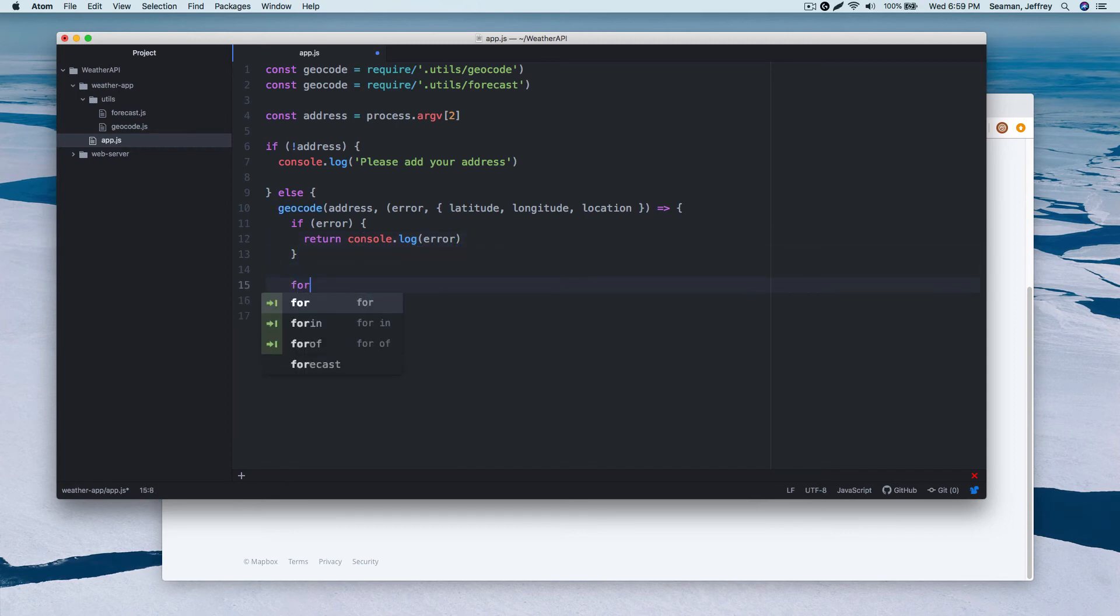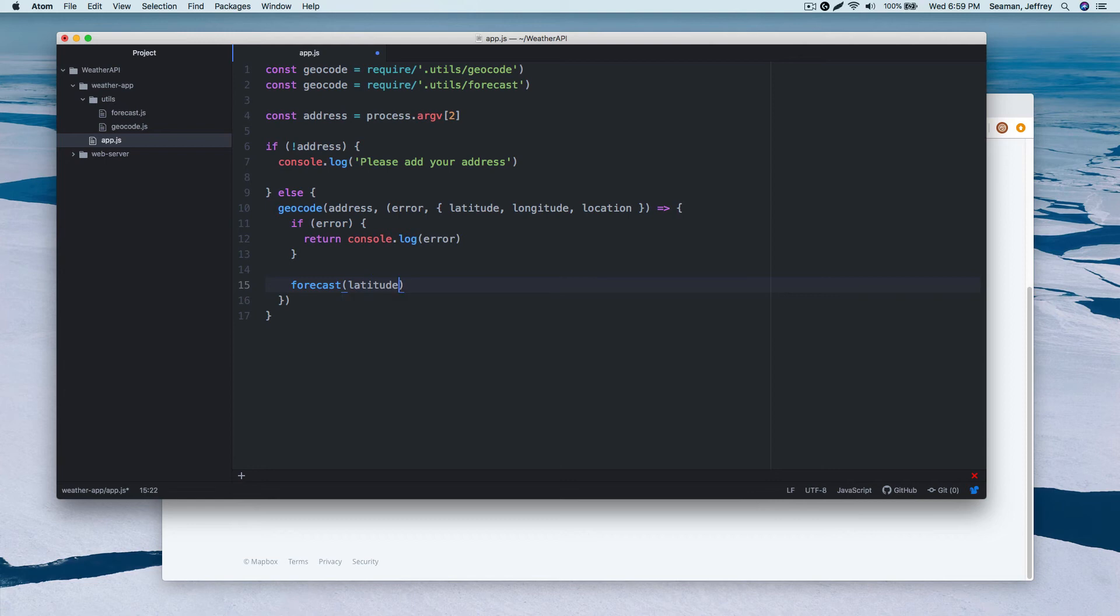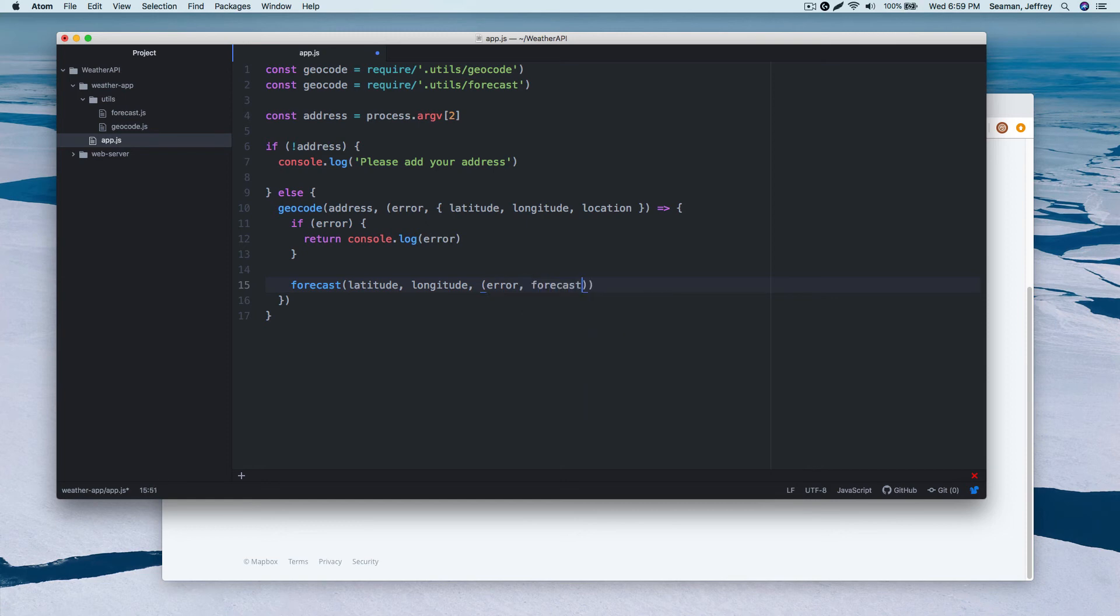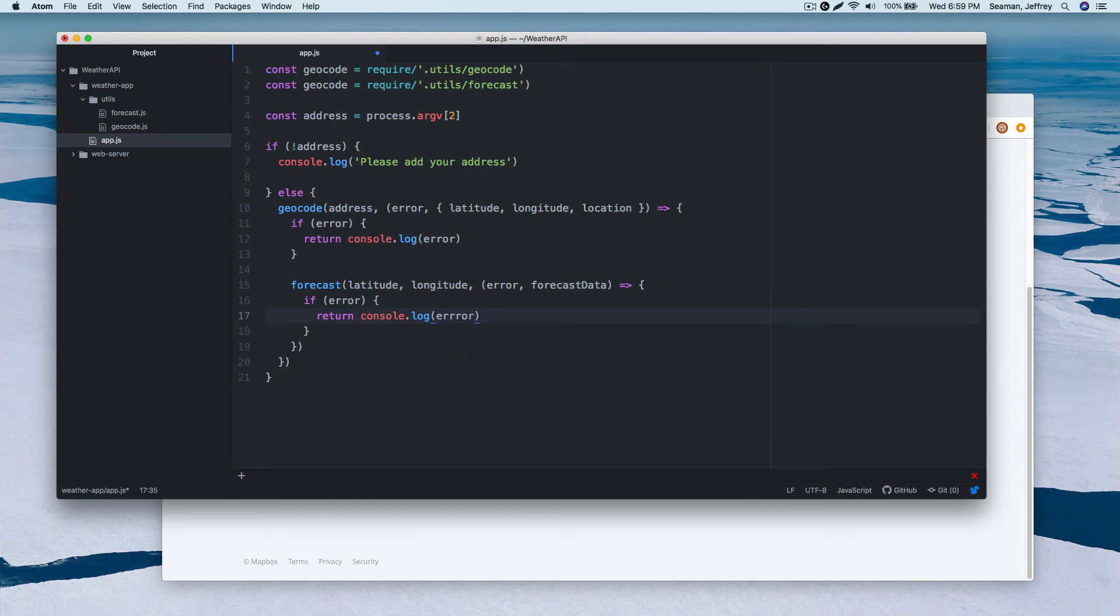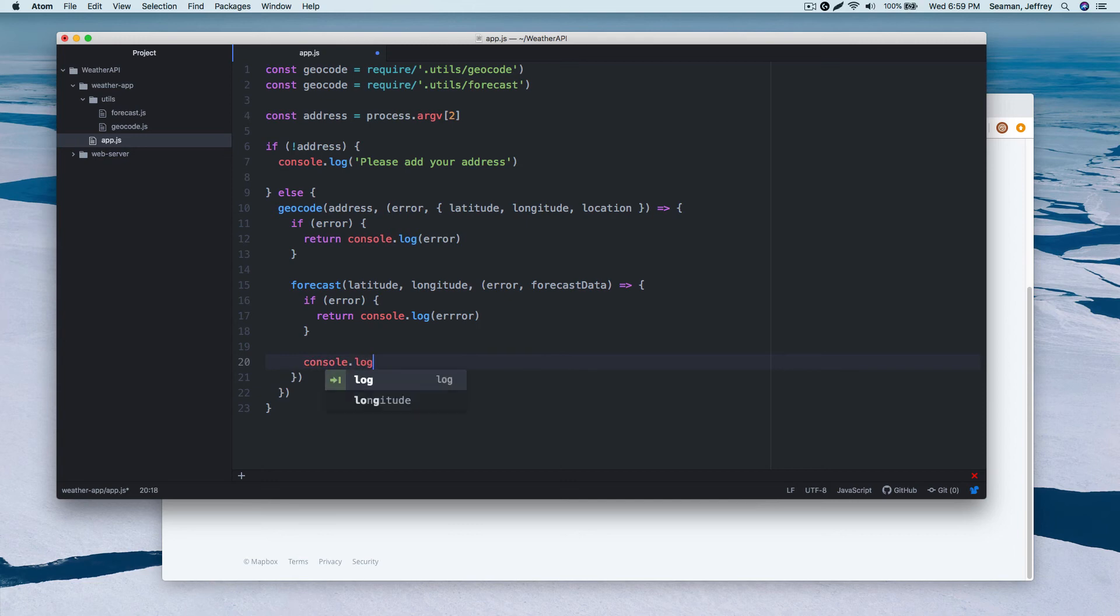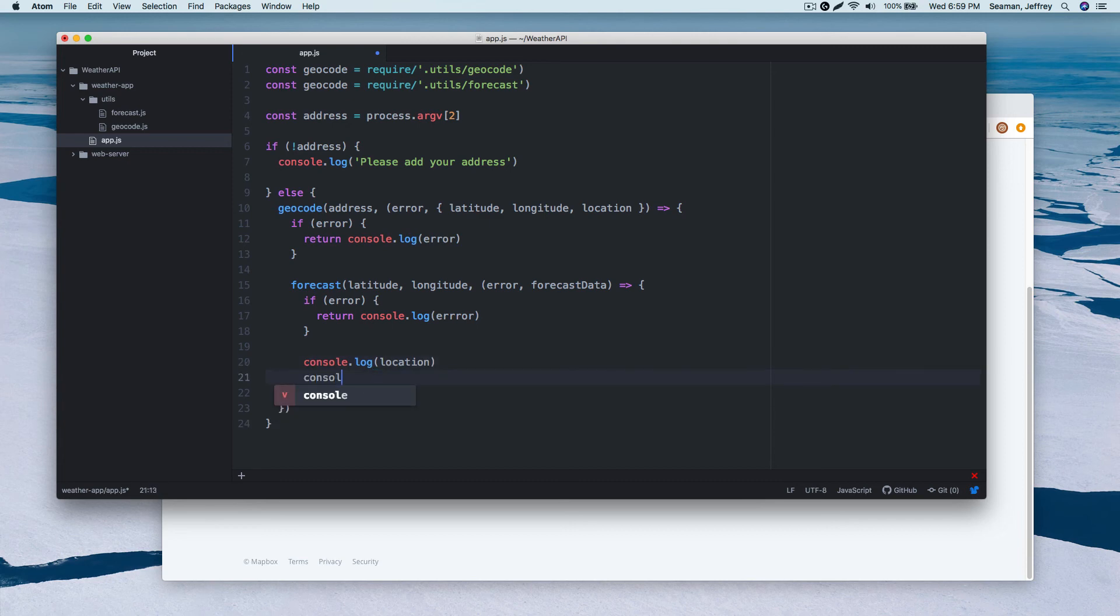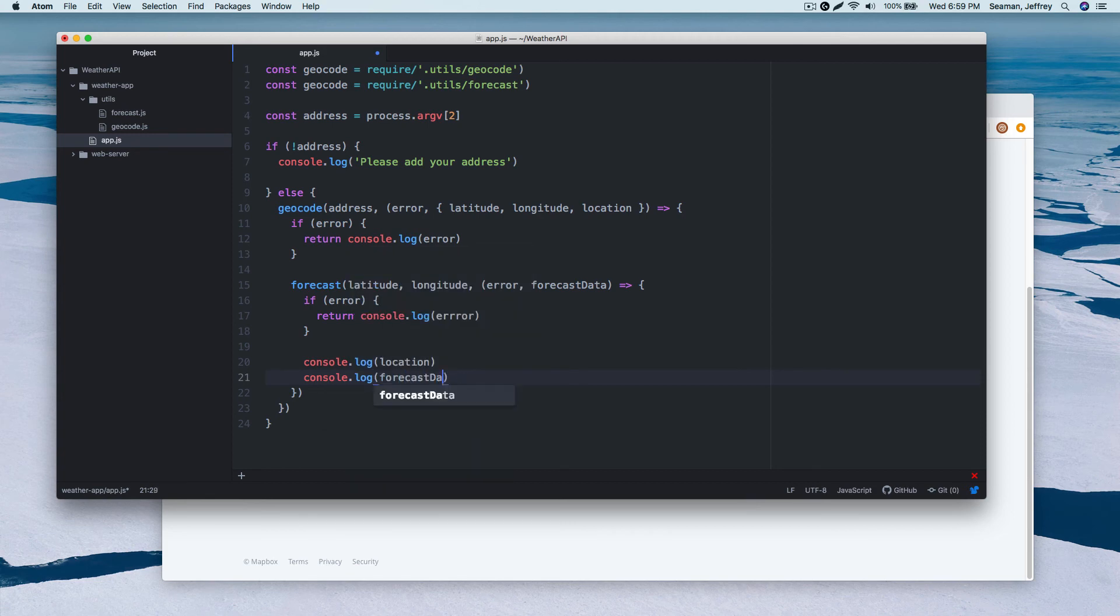All right. So now we'll code the forecast down here. And we'll say forecast, pass in a latitude, longitude, error message, forecast data. And the expression. I'll explain this in a second. And then we'll do an if error message, return the console dot log error. Perfect. And then I'll do a console dot log location. Then we'll do a console dot log forecast data. Perfect. And we got one, two. Perfect. Alright good.